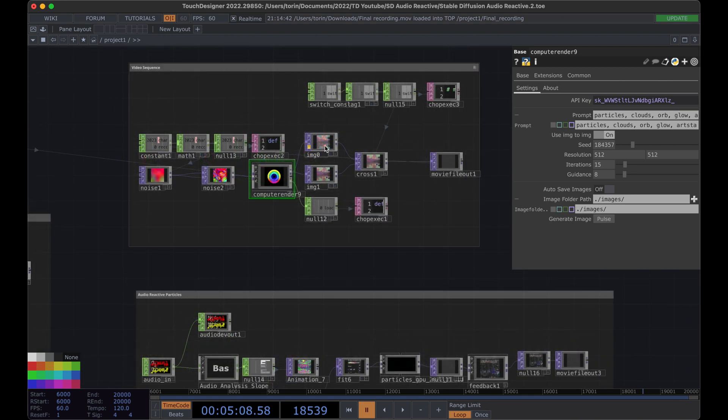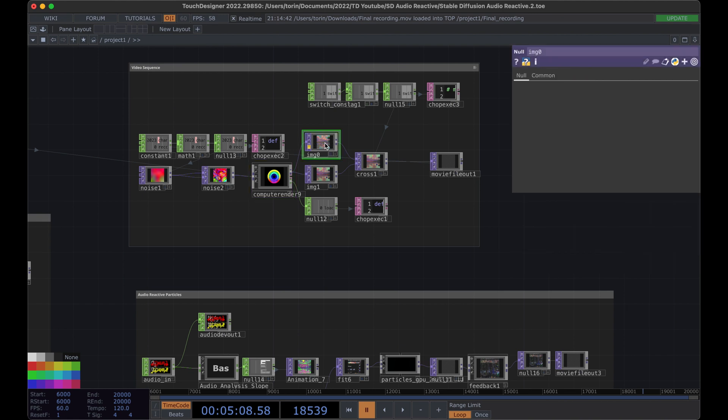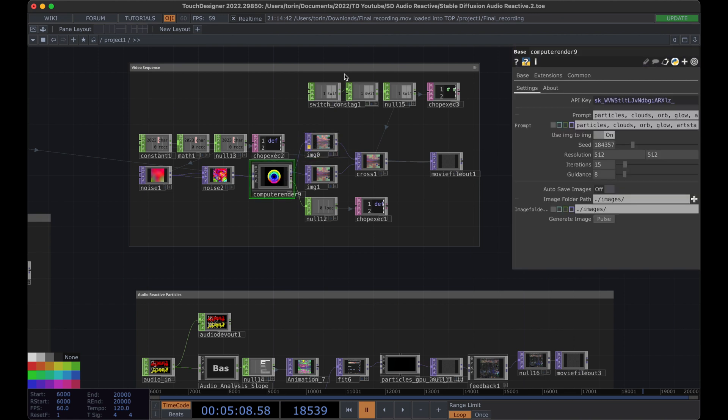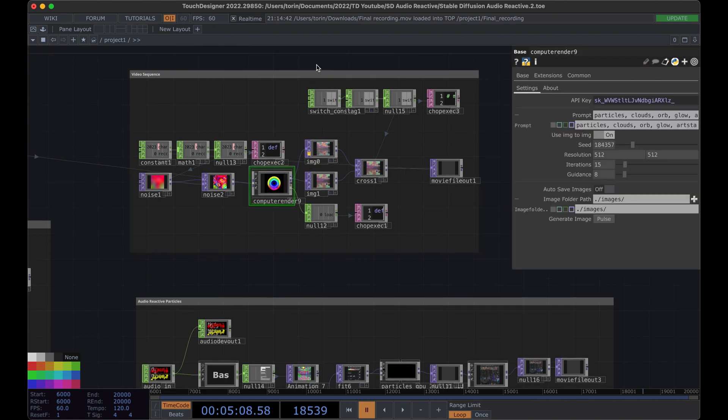That being said, you can build all of these from off-the-shelf pieces using TouchDesigner, so if you want to save yourself some time, definitely check that out on the Patreon — I'll put a link in the description.